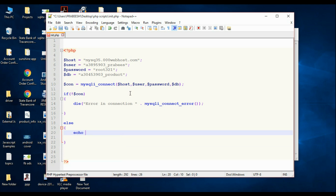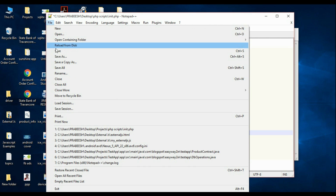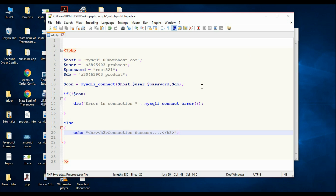Otherwise the connection is a success, so print an echo message with a line break and an h3 tag saying 'connection success', then close the h3 tag. Save this file. The purpose of this PHP script is to establish a connection to the database. Now we have to upload this PHP script into the file manager of the server.